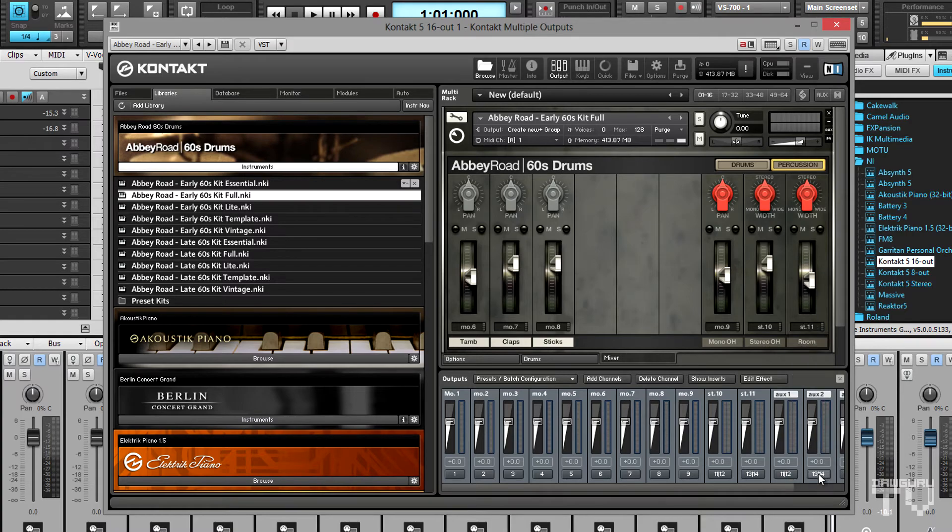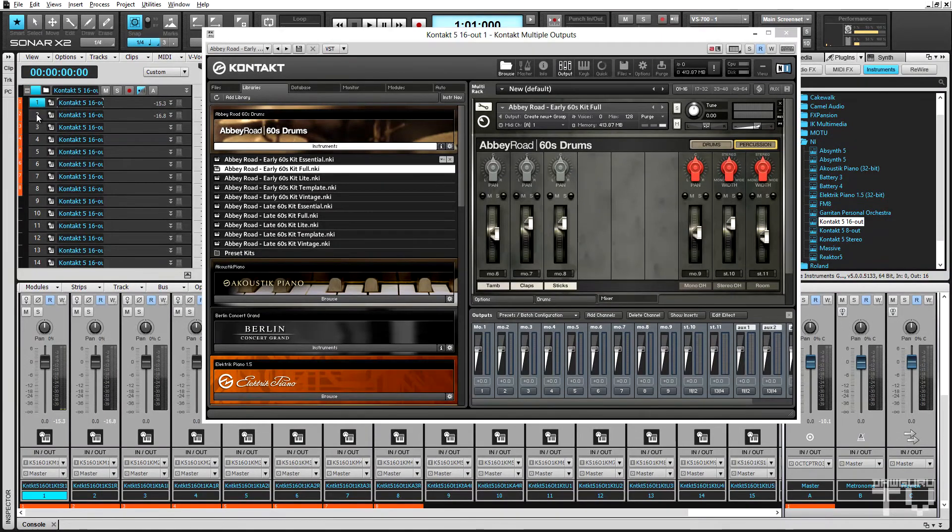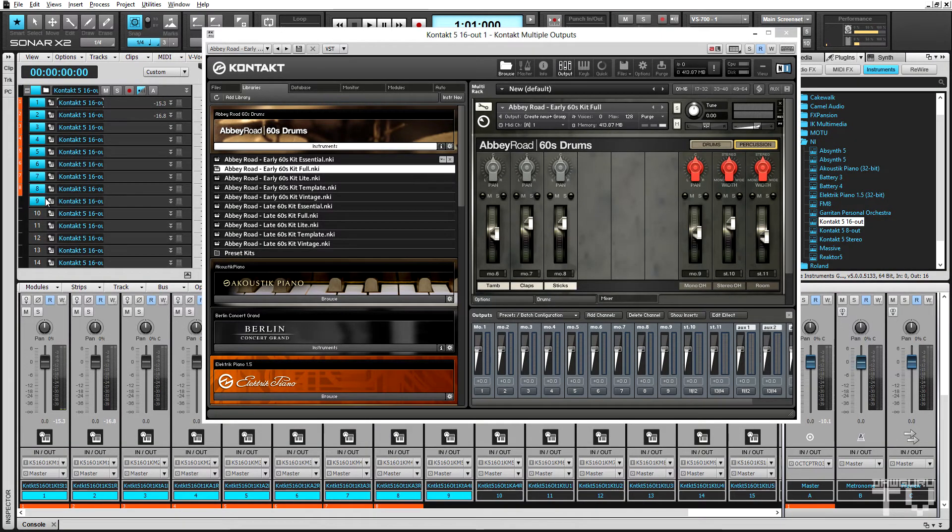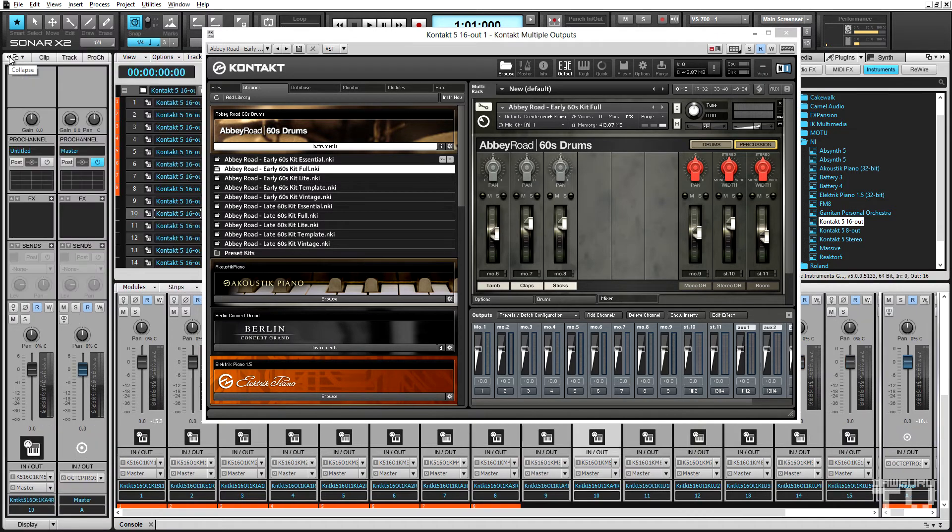Now I need to change two of Sonar's mono tracks into stereo tracks to handle these two stereo channels. I'll keep tracks 1 through 9 as the nine mono tracks, and I'll convert tracks 10 and 11 into stereo tracks.